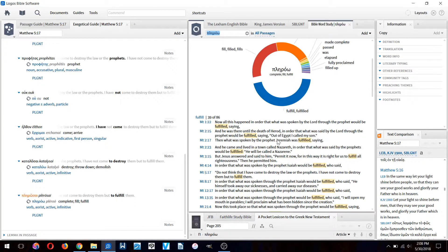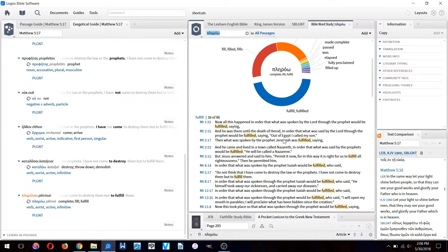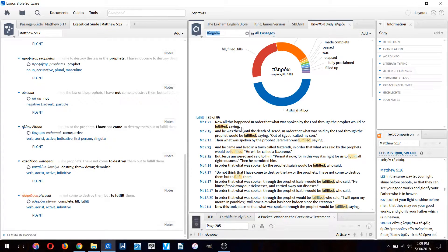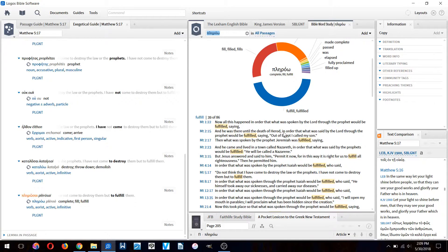Then what was spoken by the prophet Jeremiah was fulfilled saying. So Matthew is clearly using the word 'plerou' here when talking about the Old Testament prophecies of Christ.